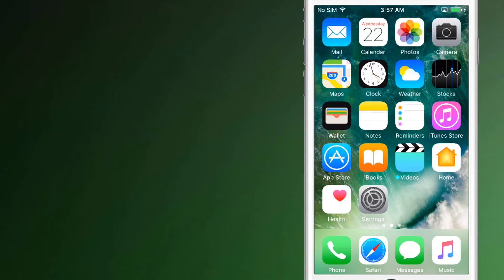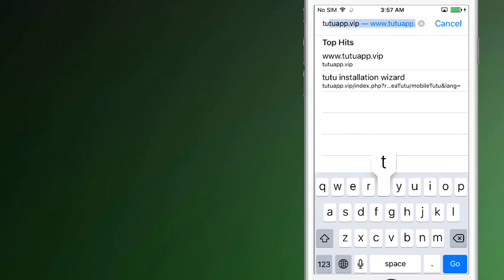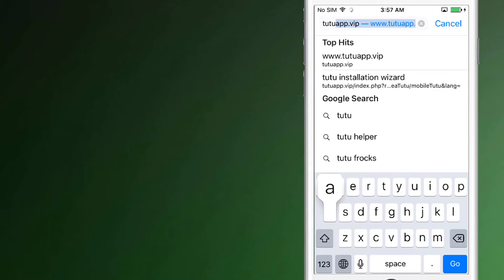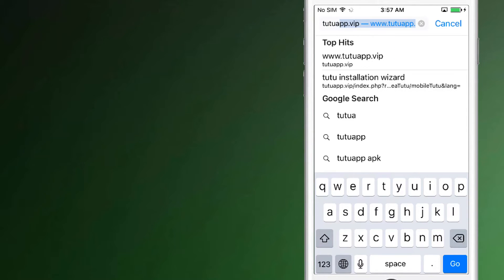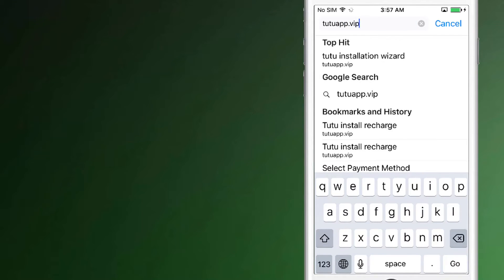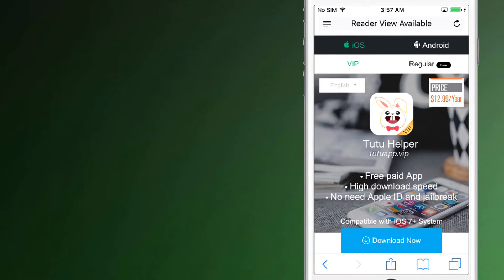Now after uninstalling the official WhatsApp, open your browser and go to tutuapp.vip. The link is also available in the description below. Now there are two download options — one is regular and the other is VIP. And you need to select regular.